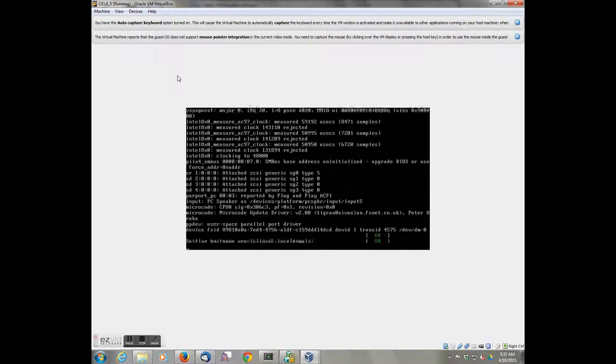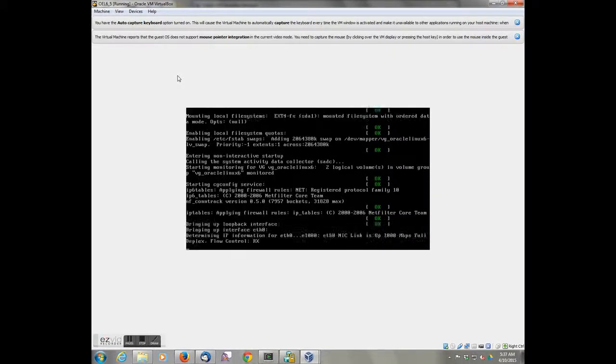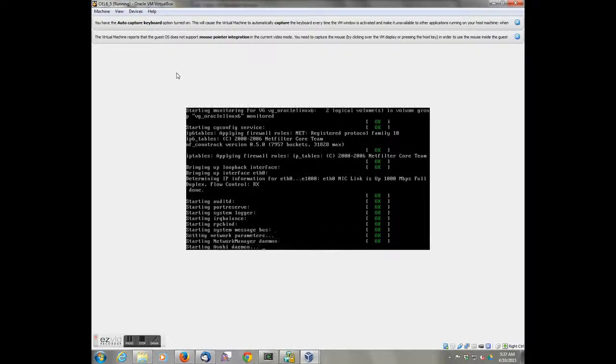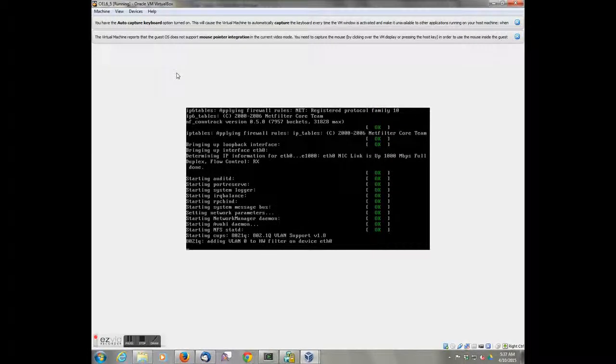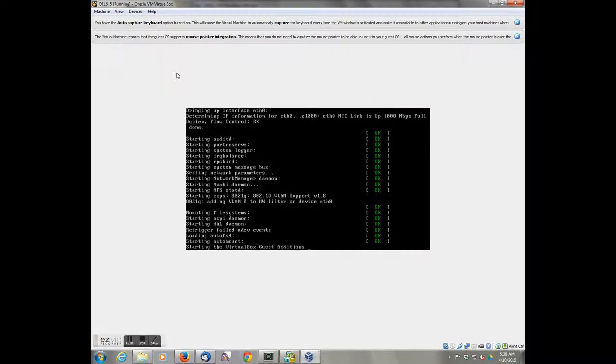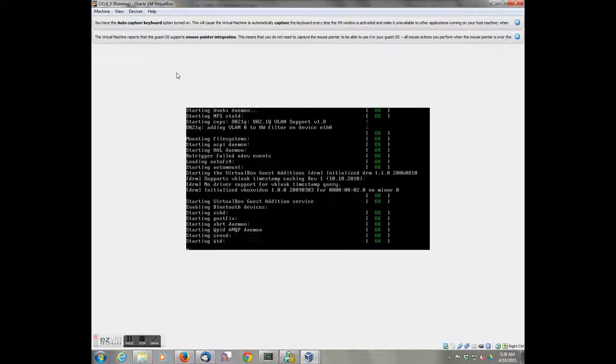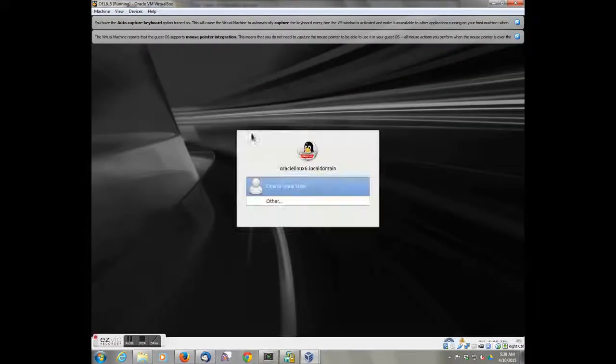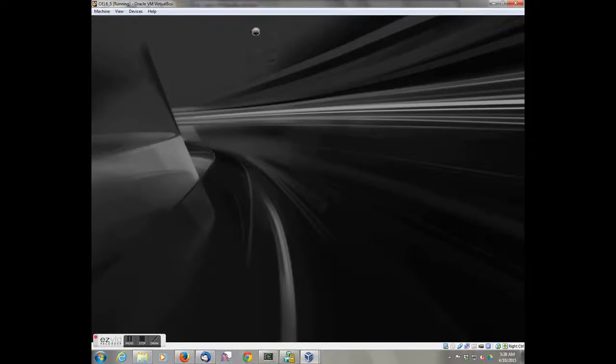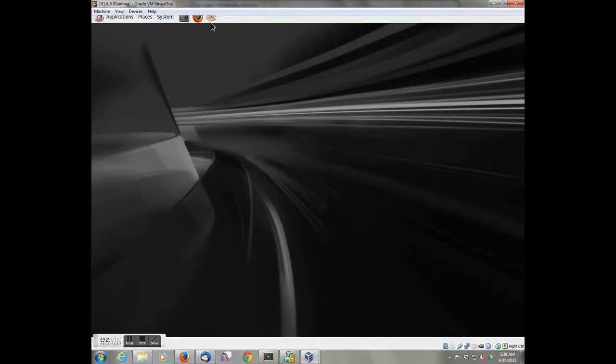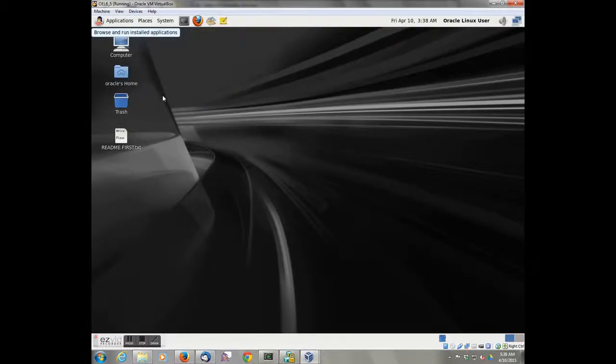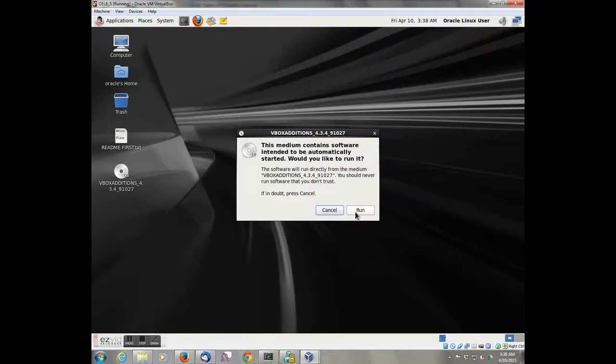So the first thing we do is boot the Linux operating system. Login to default password of Oracle. The first thing we need to do is install the guest additions. This is done by running it as root.